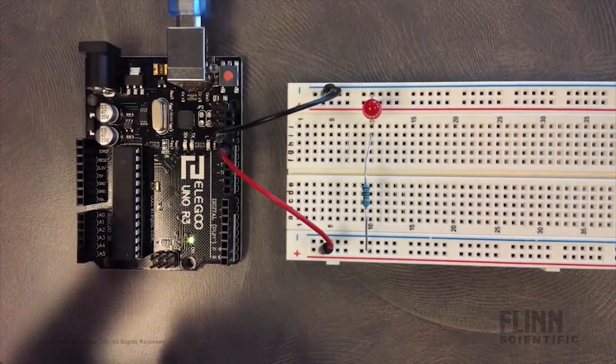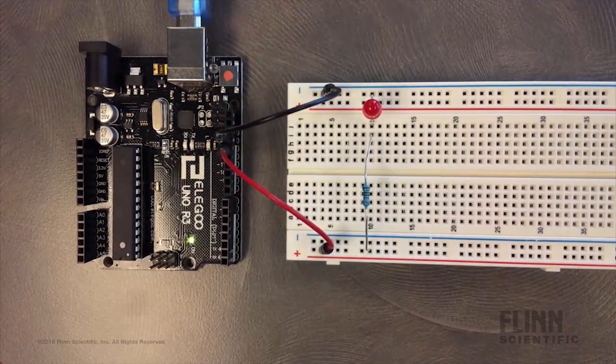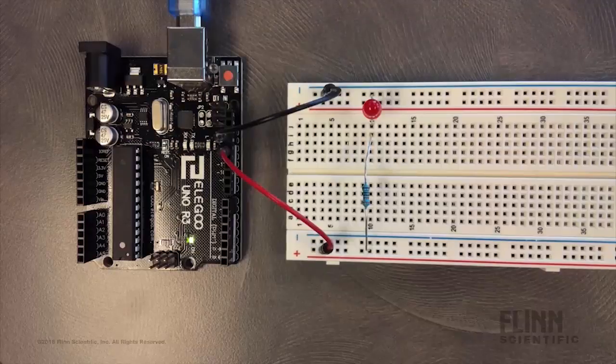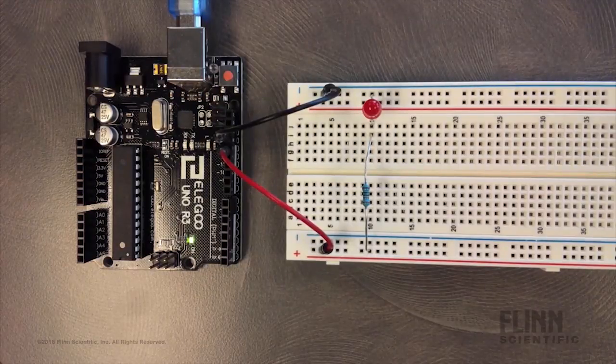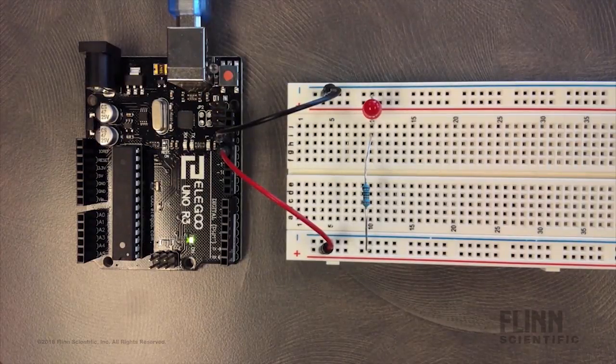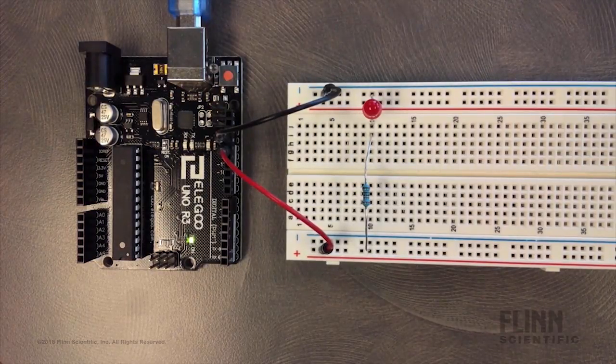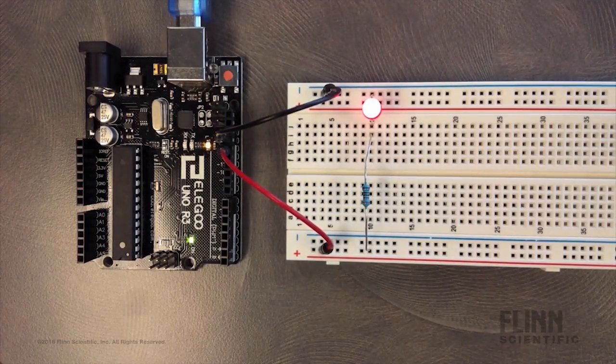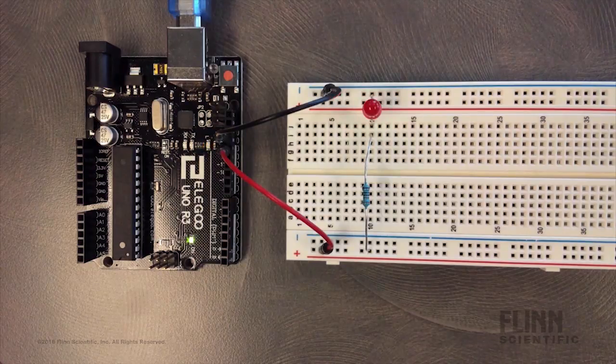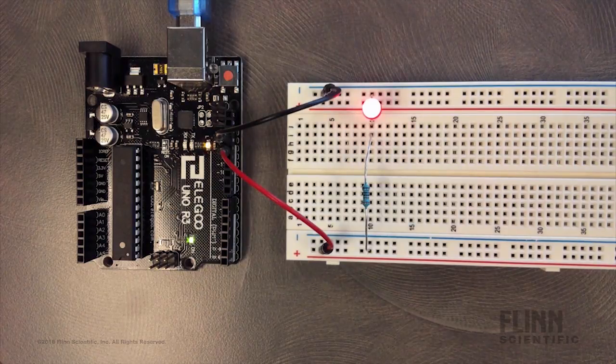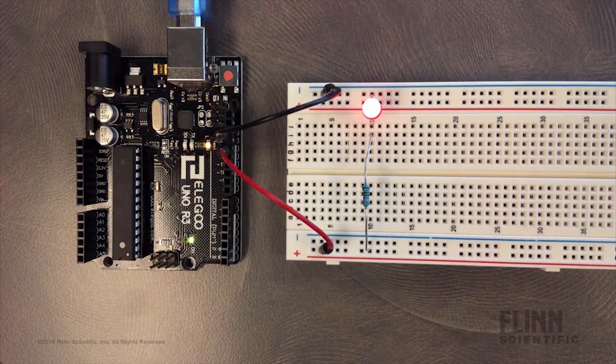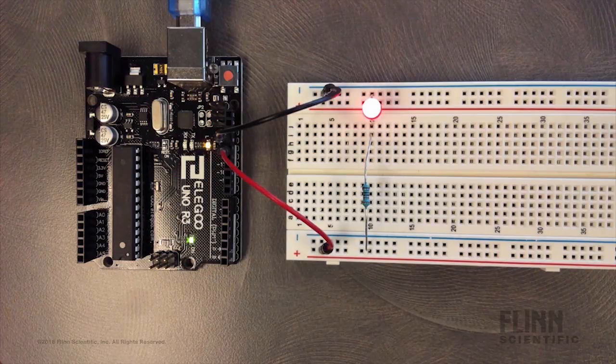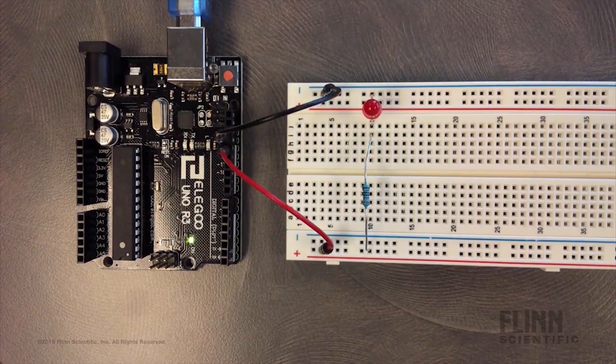Our circuit is now complete and we are ready to upload the program. You can see the transmit, receive and onboard LED all flash while the program is being loaded to the board. Our program is now running and the LED is turning on and off every second.